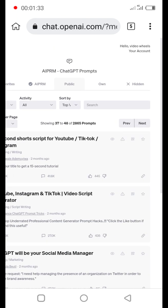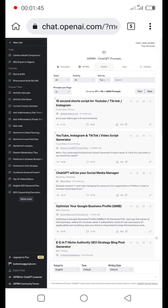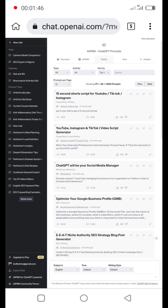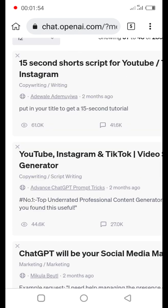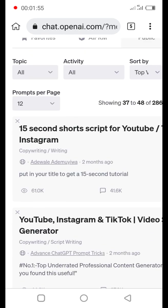So here you can see up here it says it's showing 30, that is 7 out of 48 out of 2,865 prompts. So I mean the prompts here are still untouched.